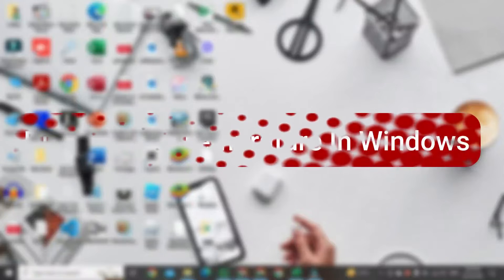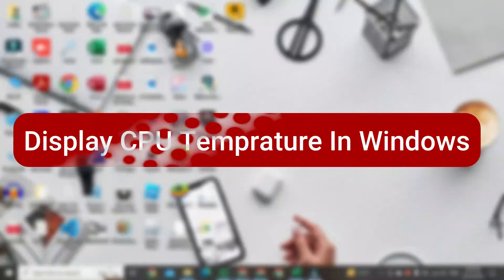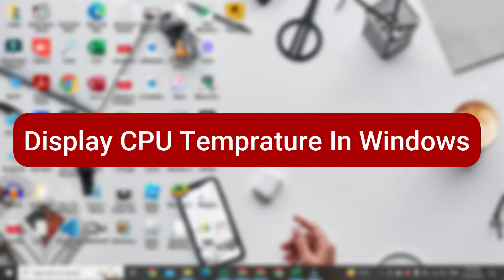Hi, in this video I am going to show you how to display CPU temperature on the taskbar in Windows.